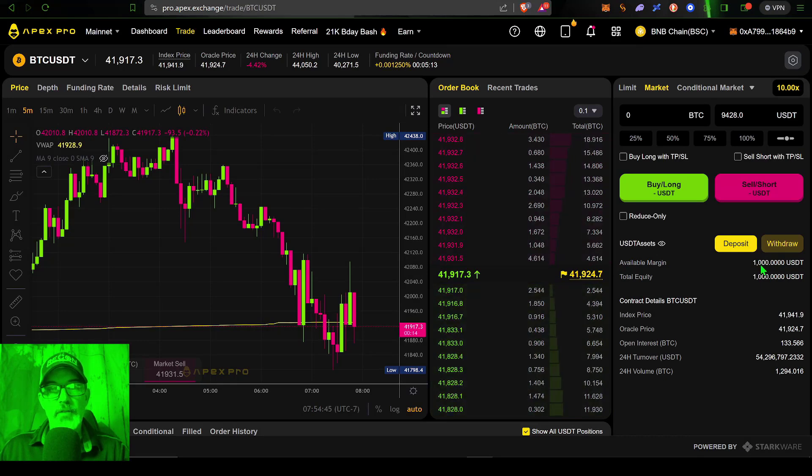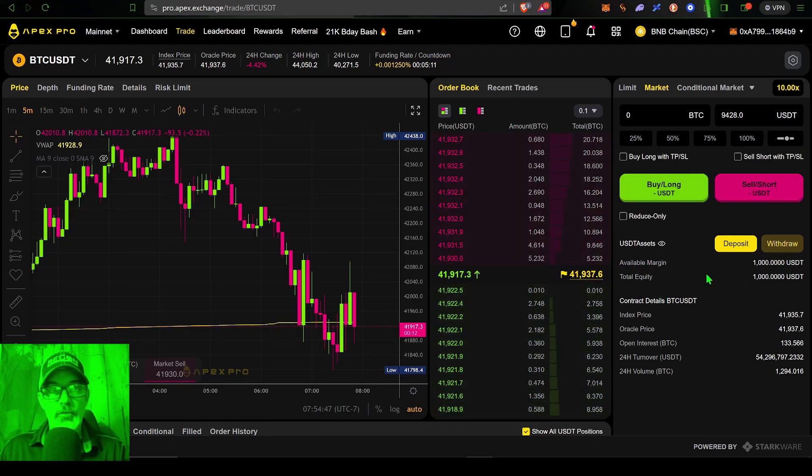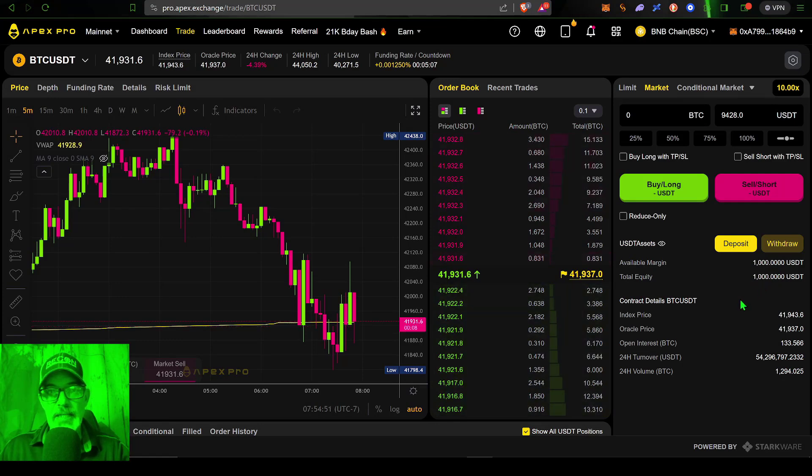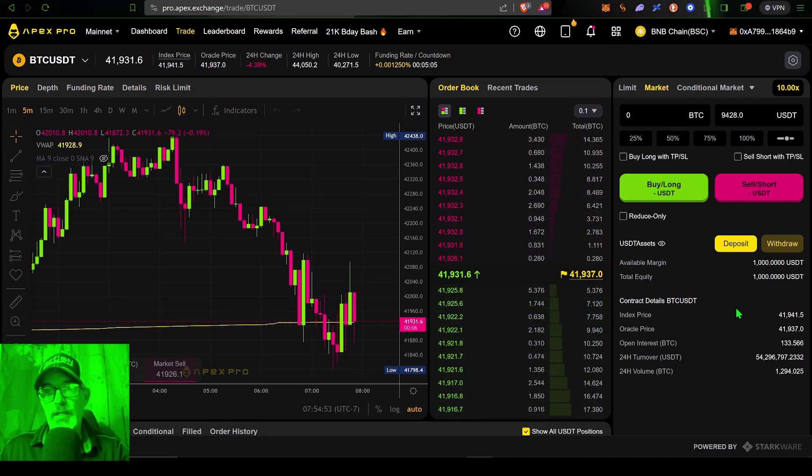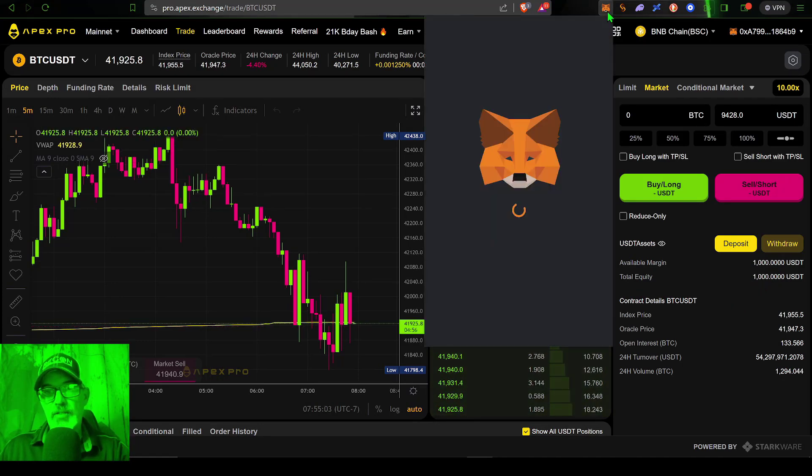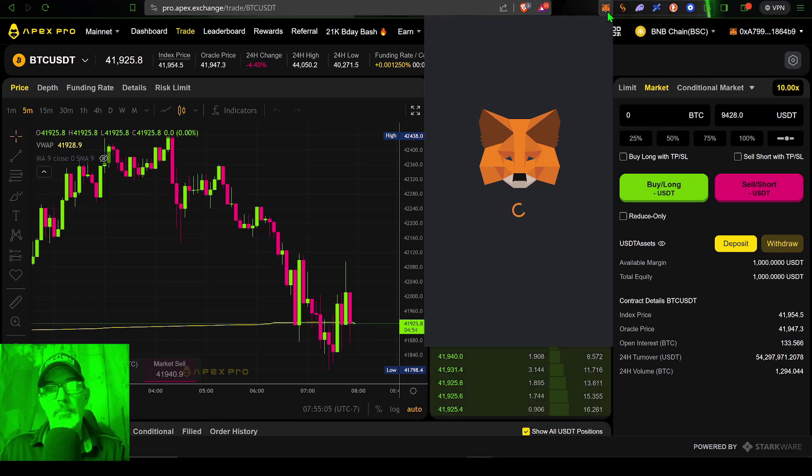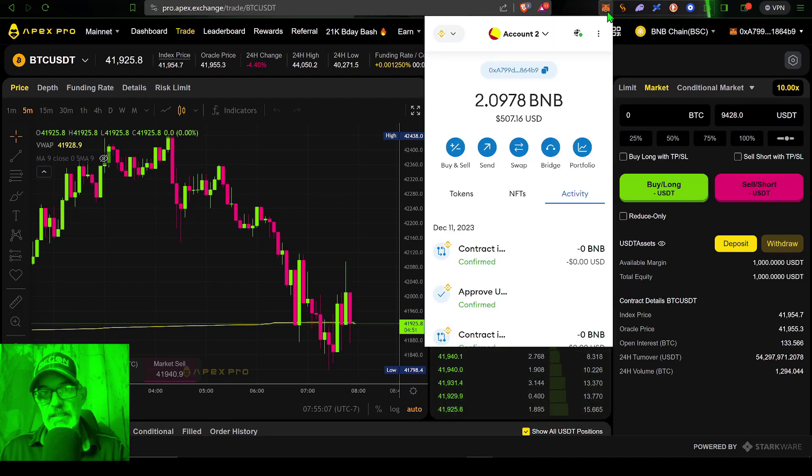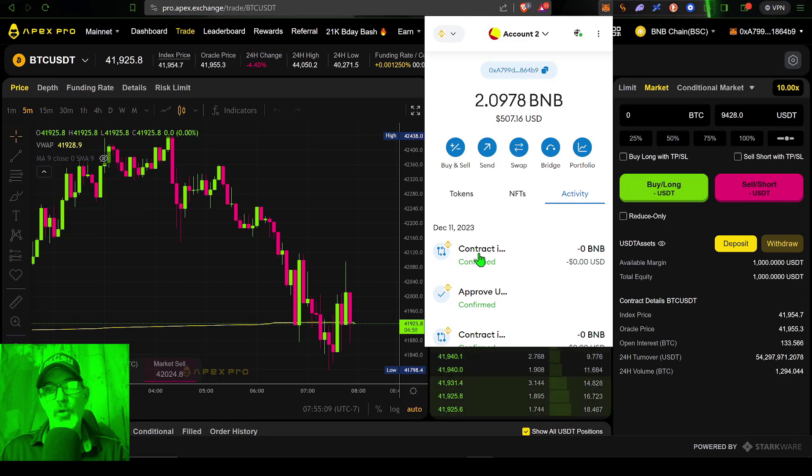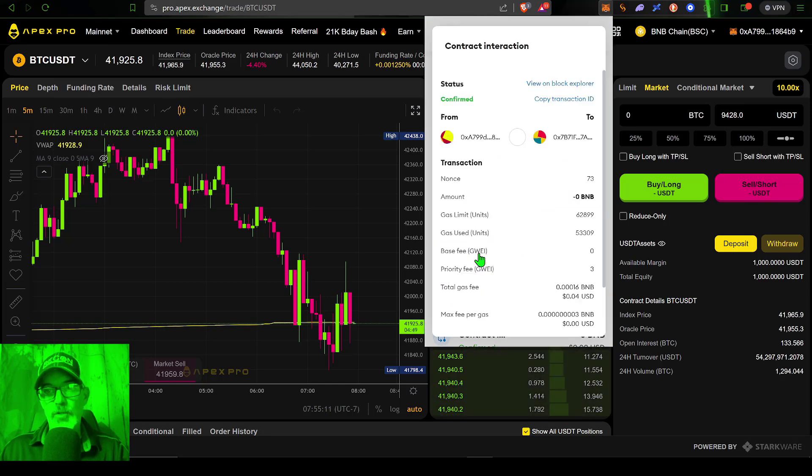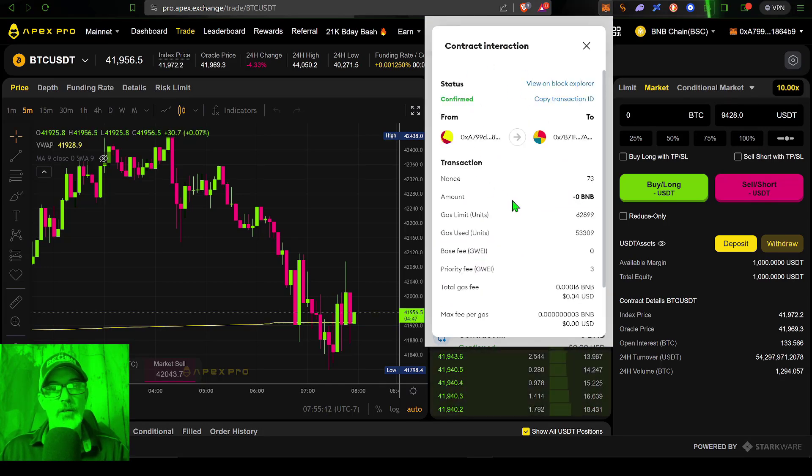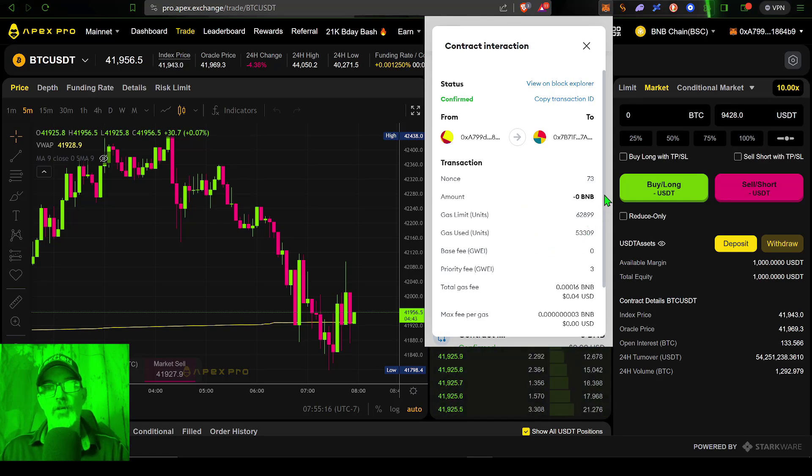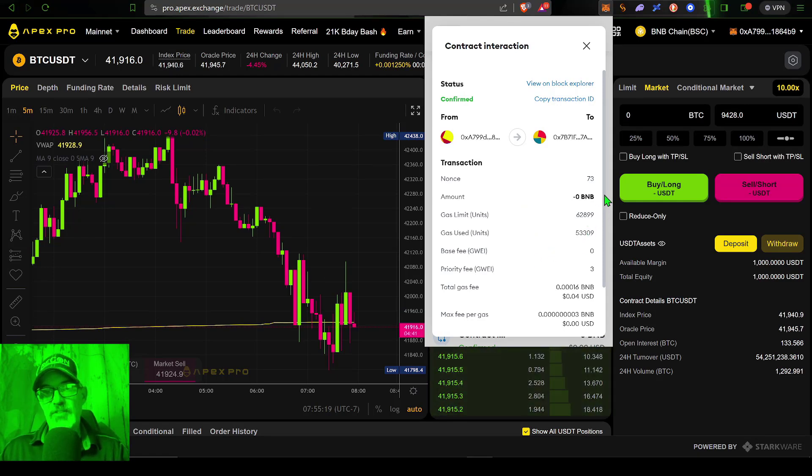Now you can see my available margin or equity is the 1000 USDT, and so now I have funds available to trade on Apex Pro. Again, they're not actually being held by a third party. They're locked up in a smart contract on MetaMask, so technically they're still in my control.